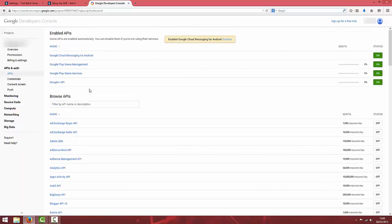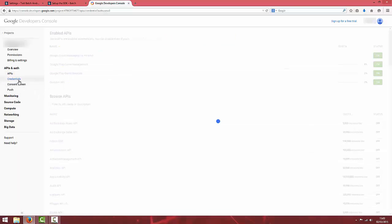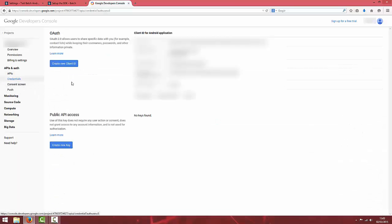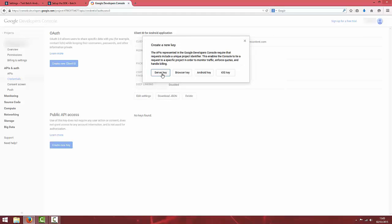Next you want to go to credentials and under public API access you want to click create key, server key and then just click create.